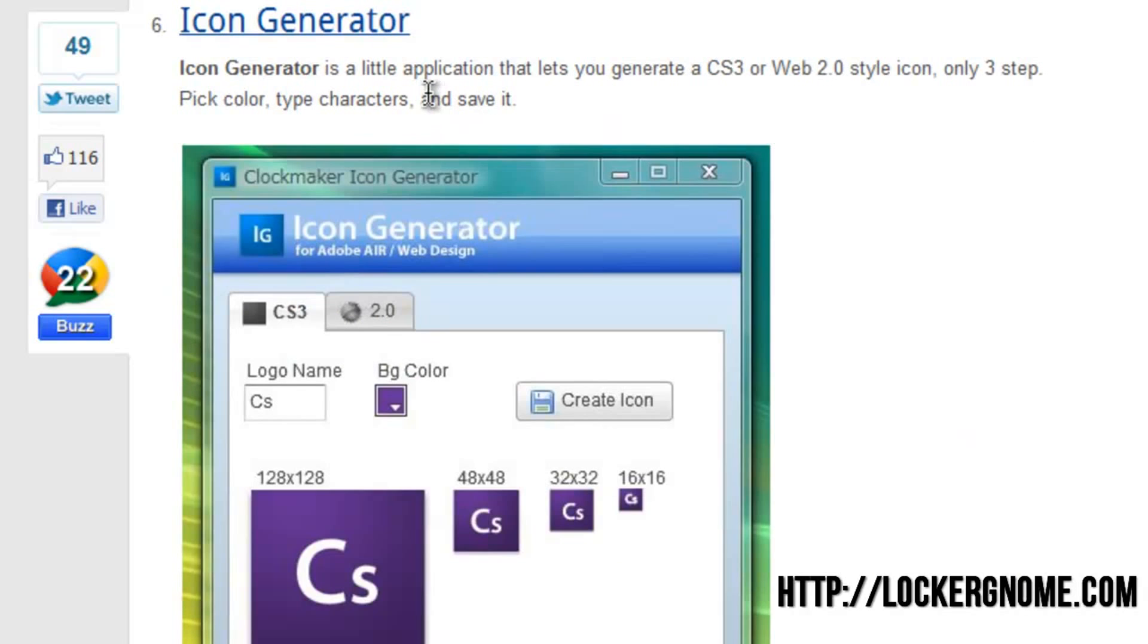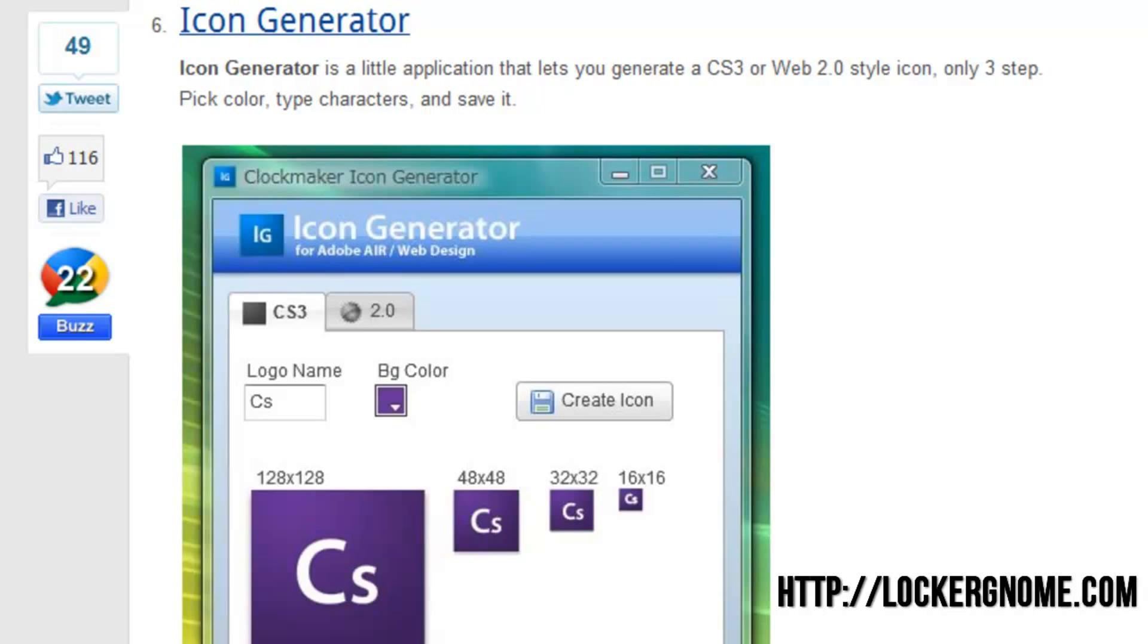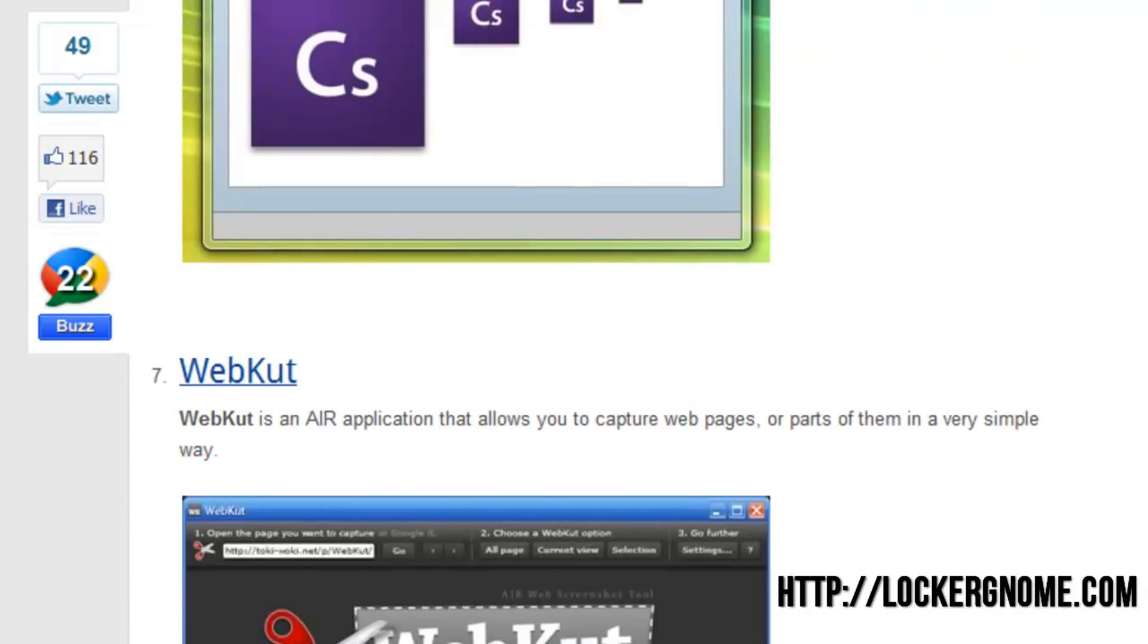Now, you can see this icon generator here. I actually did a video about this earlier on the LockerGnome YouTube channel. That's pretty useful. It lets you generate icons with the Adobe CS3 or Web 2.0 icon styles. So if you really need an icon for maybe the favicon for your website or something like that, you can use this icon generator in the image and video section. And it's run on Adobe Air, so it's multi-platform, which is really nice.